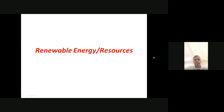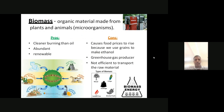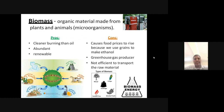Now let's look at types of renewable energy resources. Biomass is an organic material made from plants, animals, and microorganisms. In water environments you can see phytoplankton and zooplankton — these are all biomass. The pros are that it burns cleaner than oil and is abundantly available and renewable. The cons are that it causes food prices to rise because we use grain to make ethanol, it is a greenhouse gas producer, and it is not efficient to transport the raw materials.